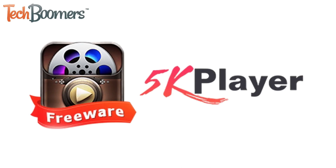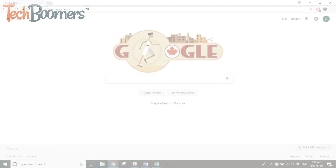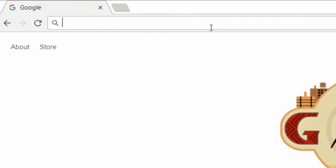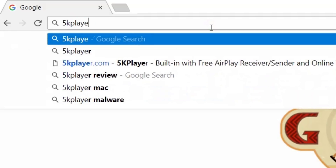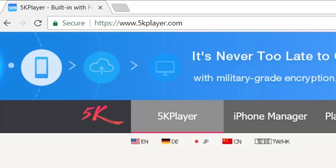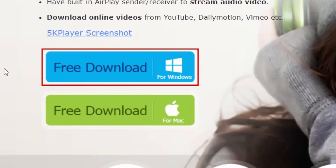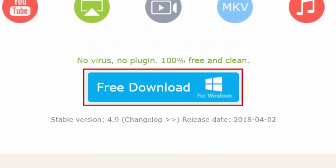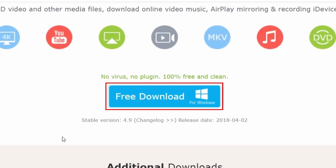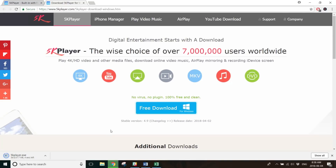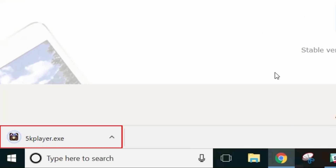To begin, you'll need to download a free software called 5K Player. To download it, open your web browser and go to 5kplayer.com. Then click Free Download for Windows. On the next page, click the Free Download button. Once the download is complete, click on the download at the bottom of your browser window.